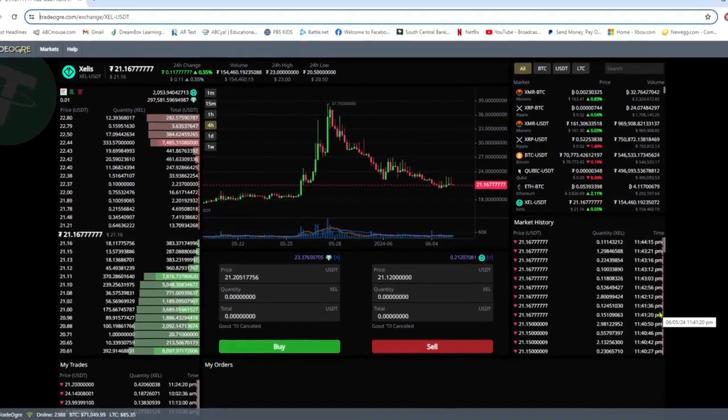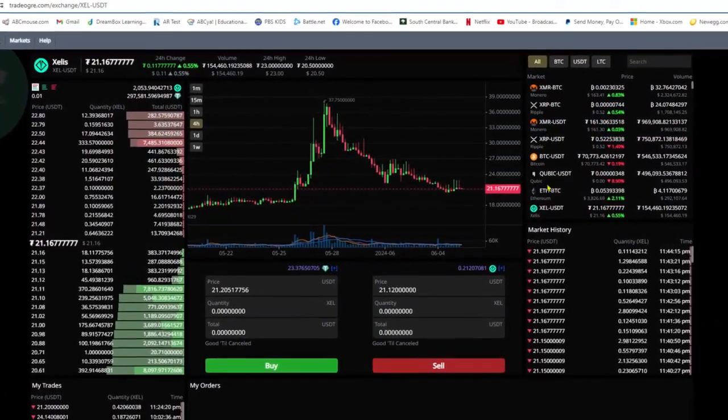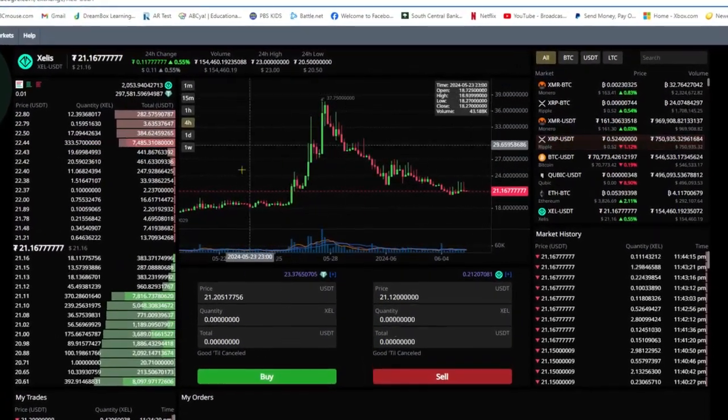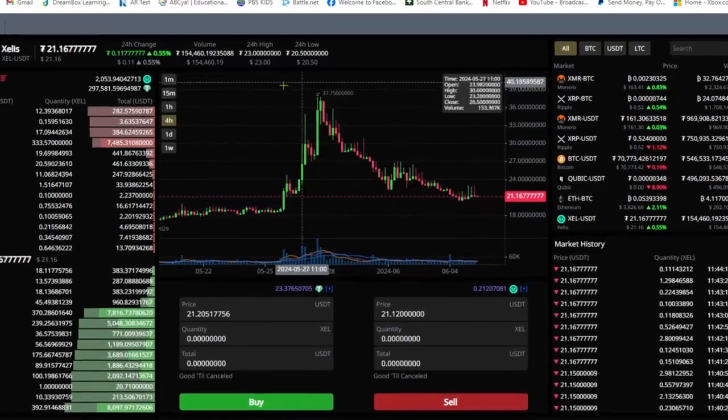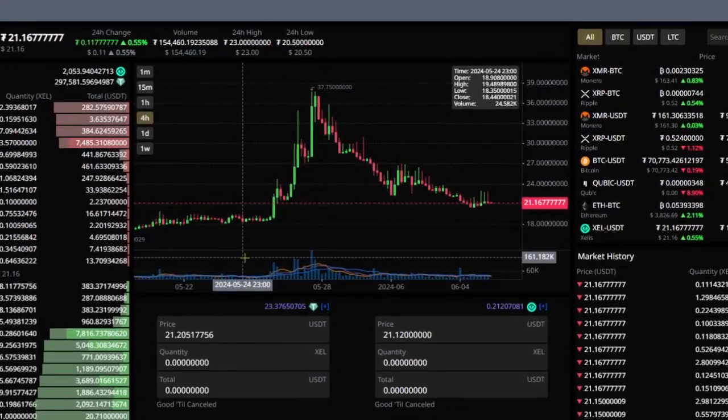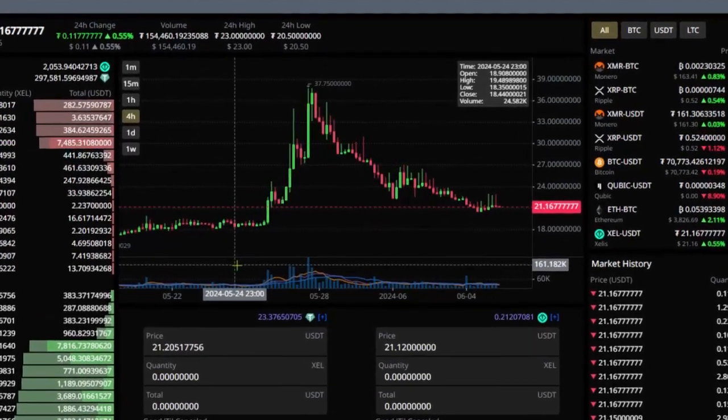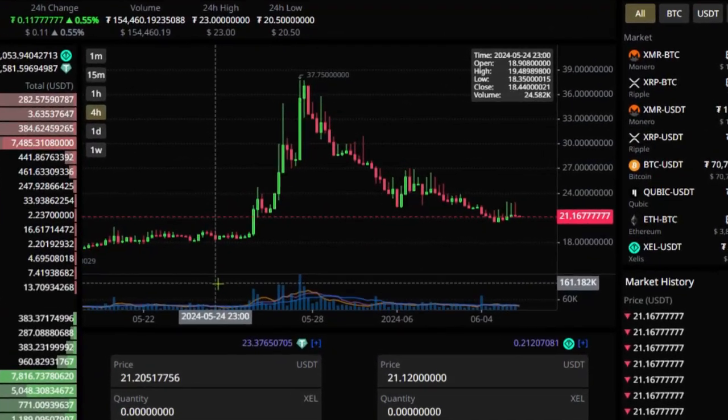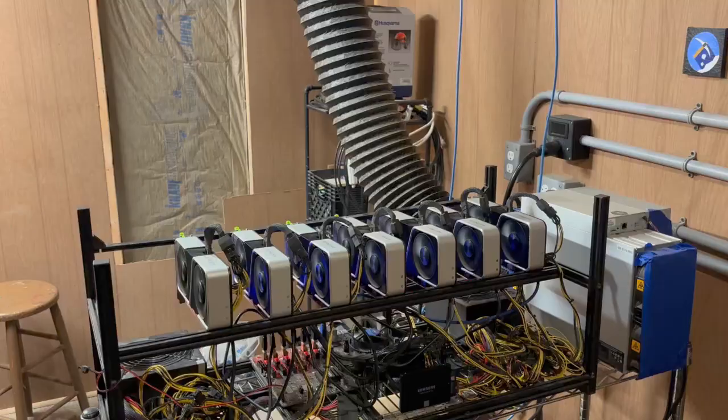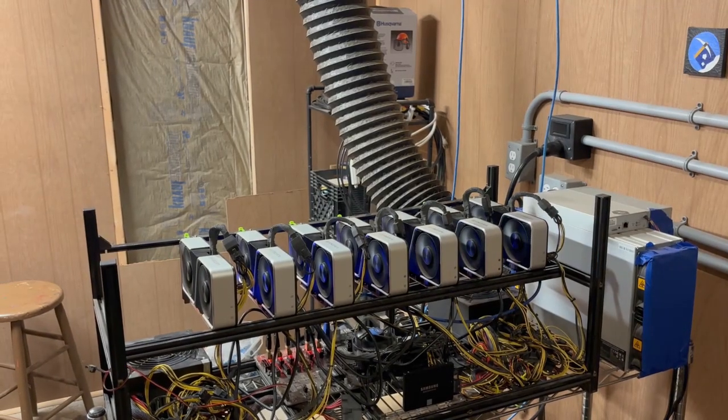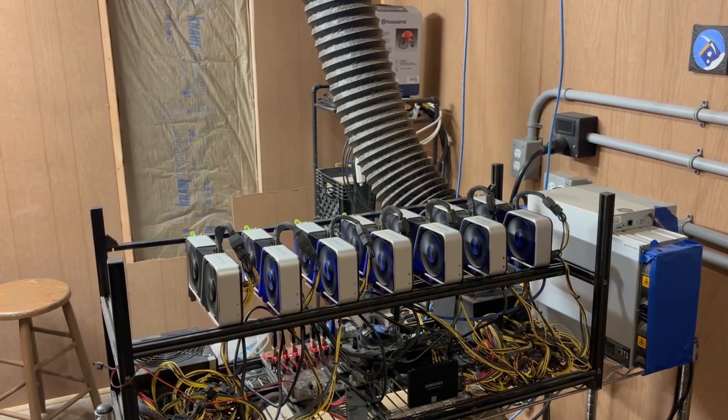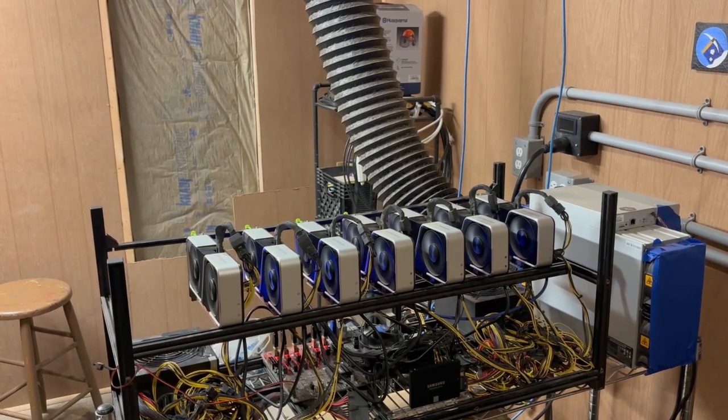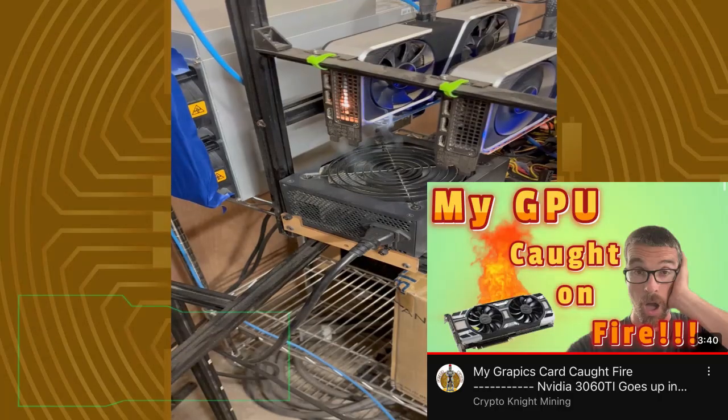What's going on GPU miners, in today's video we're going to be talking about Zealous and wow what a pump. GPU mining is pretty profitable again and honestly it has been staying this way for a few weeks. I've got seven 3060 Ti's, I did have eight.